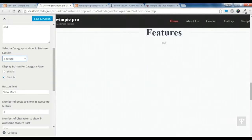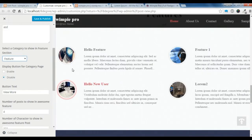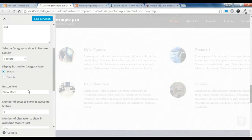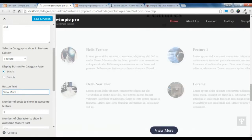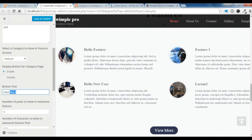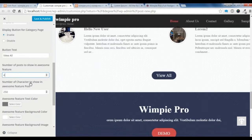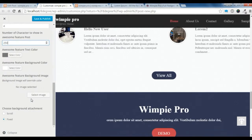The feature section is showing here with four posts, including the latest post we added. You can enable the category page button with the text 'View All', choose how many posts to show, set the number of characters to display, and also change text color, background color, and add a background image.